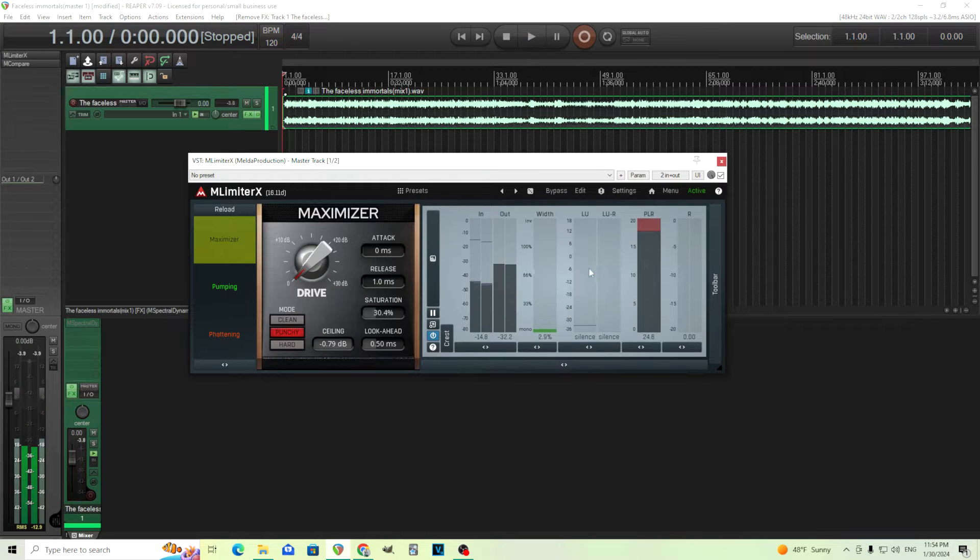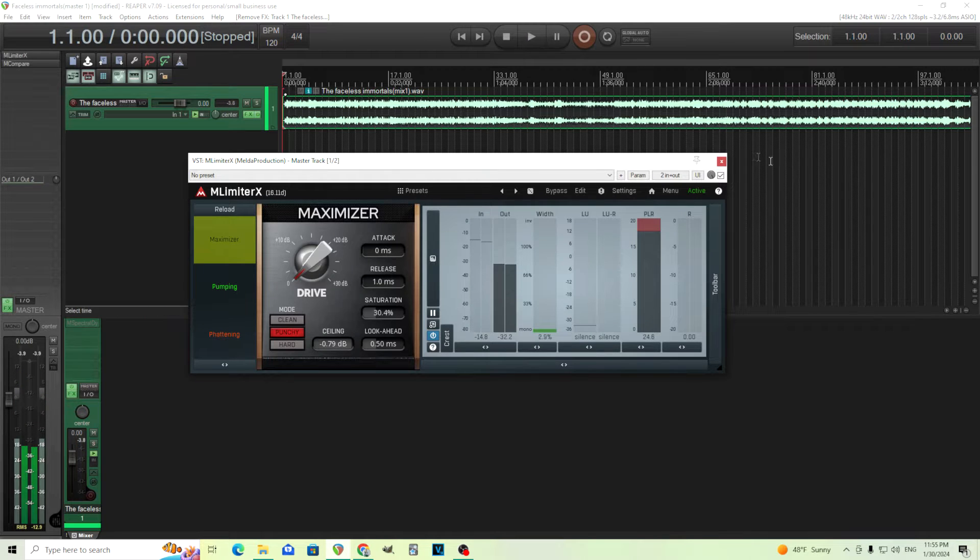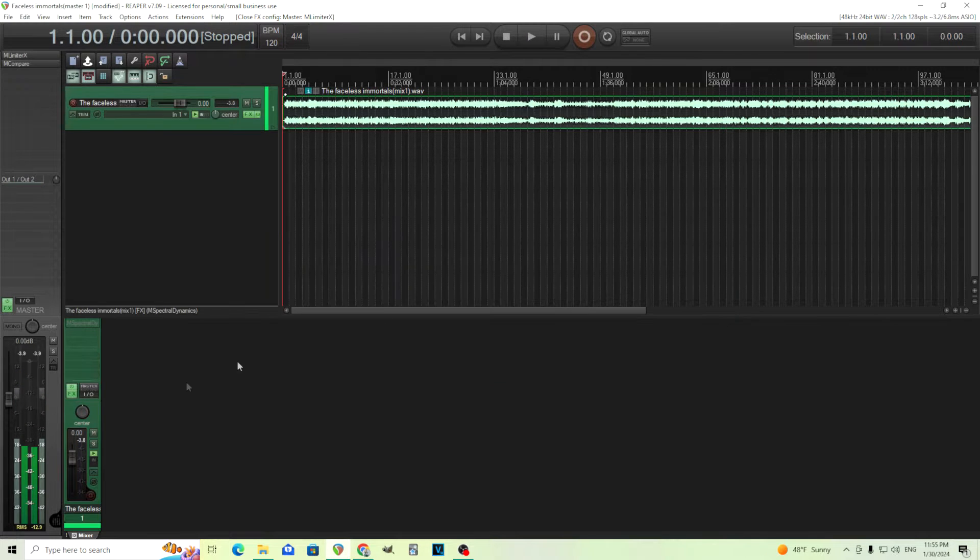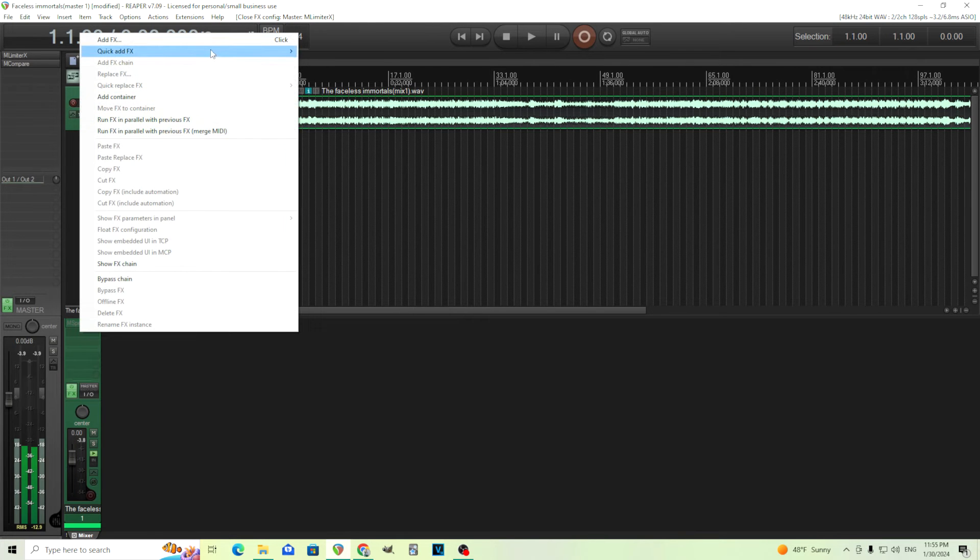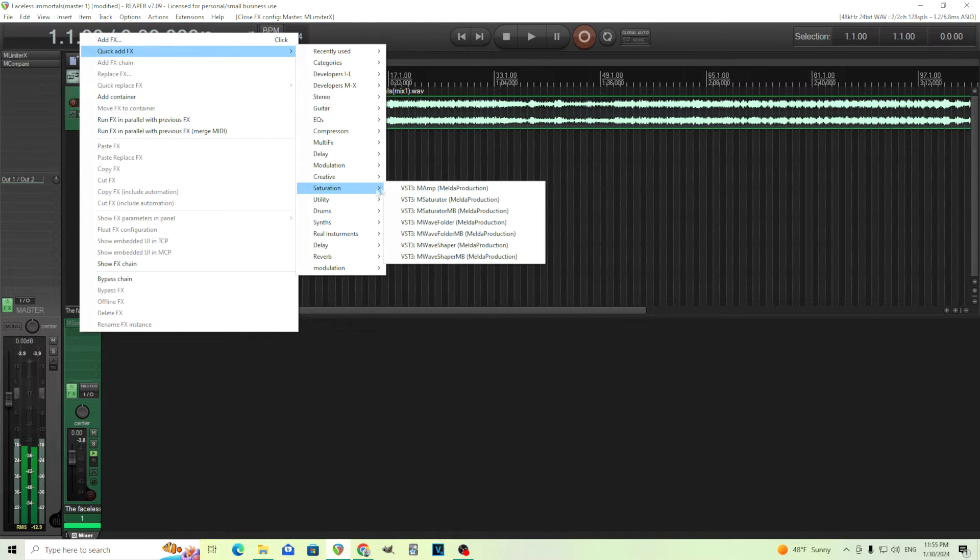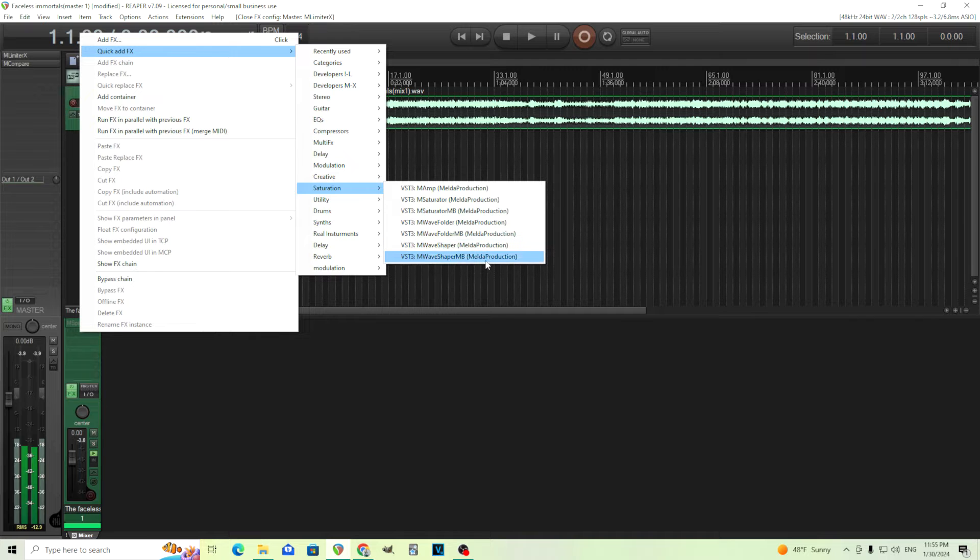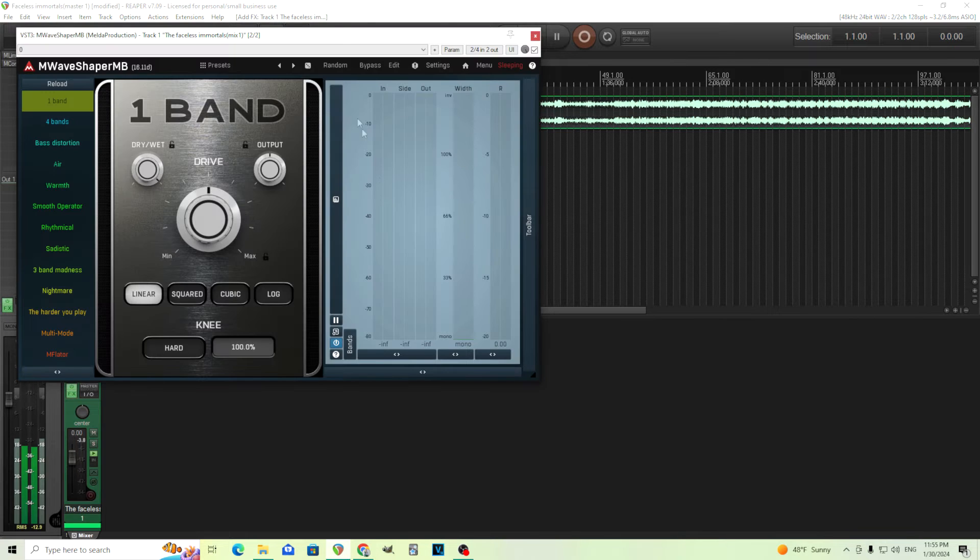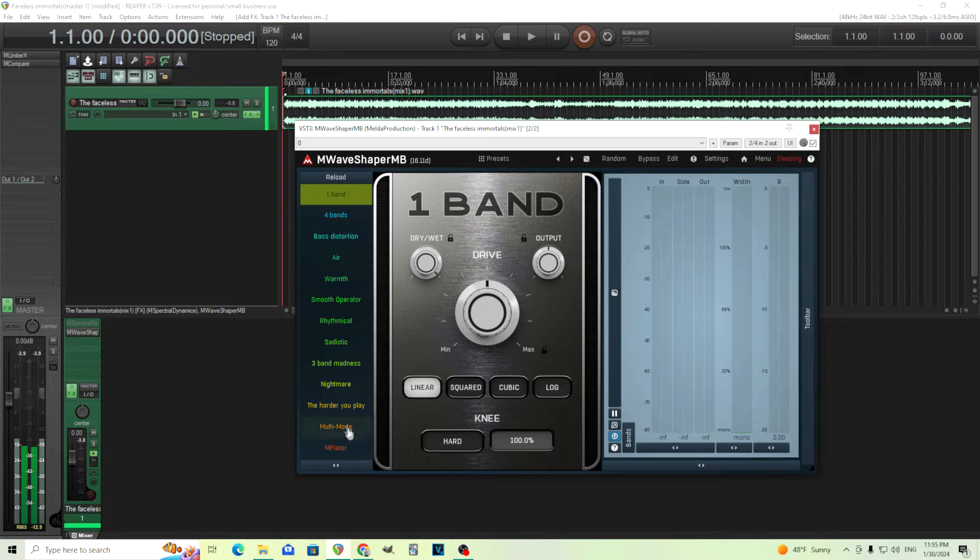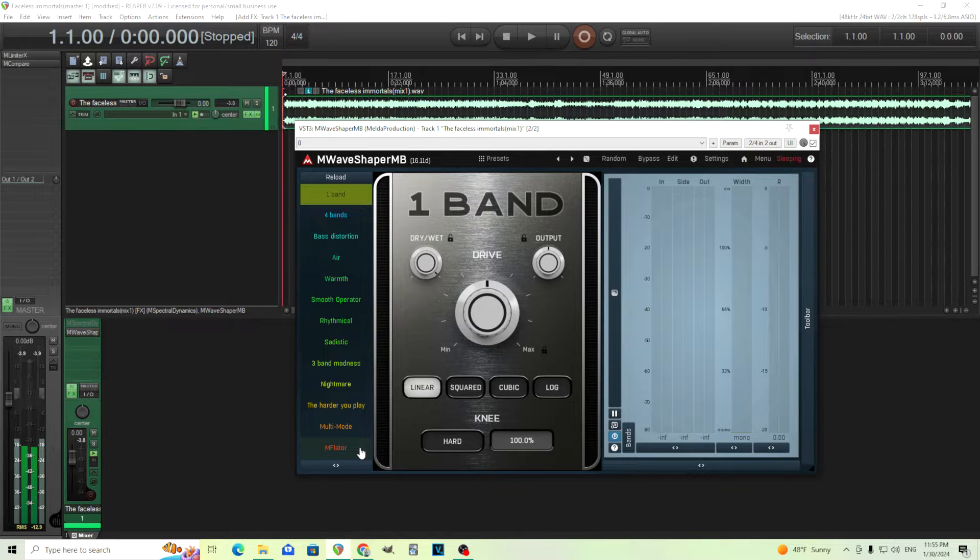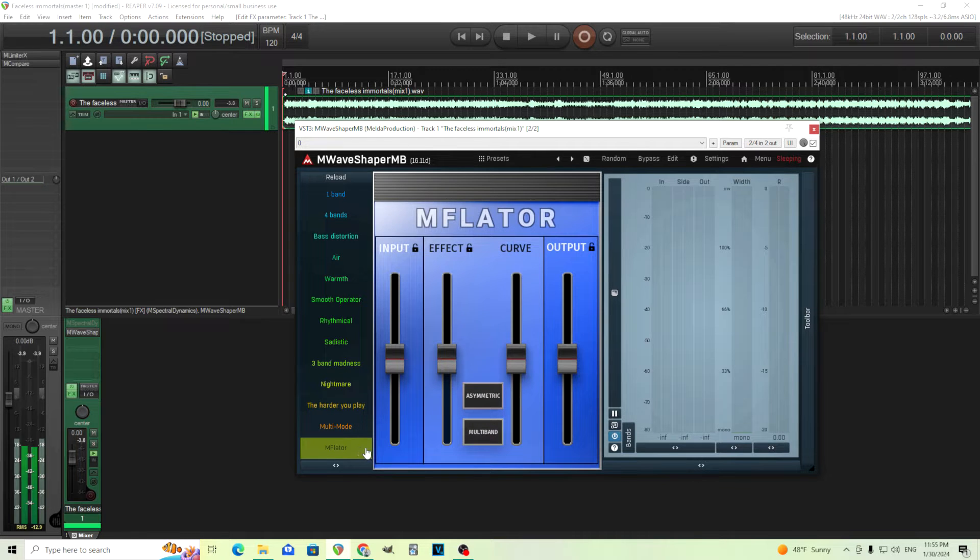Okay, so I have a limiter on there, but it's not really doing much. And what we're going to do is just add it right here. So we just go into Saturation, MWaveshaper MB, like this. And you see we have lots of devices here, but we want to use this Inflator here.